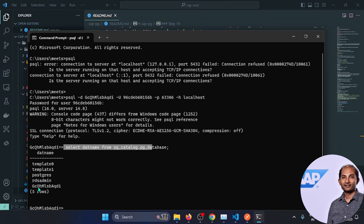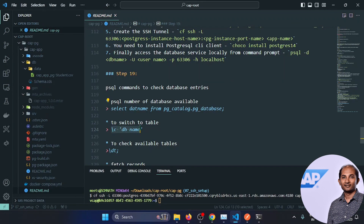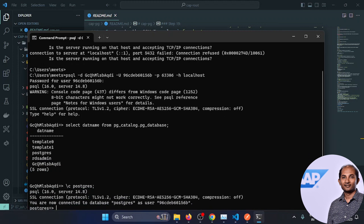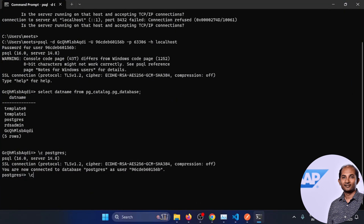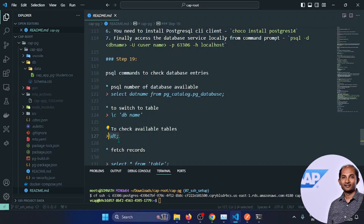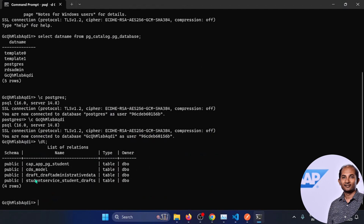Switching back to the main database using backslash c and the full database name. Now let's see what tables are available using the list tables command. You can see the tables got created — this is the draft table and this is the actual table, with a corresponding draft table.